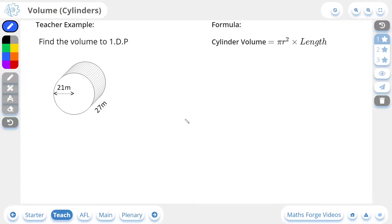Hi, this is Jack from MathsForge and in today's lesson we're going to be doing volumes of cylinders. So let's take a look at our first example.